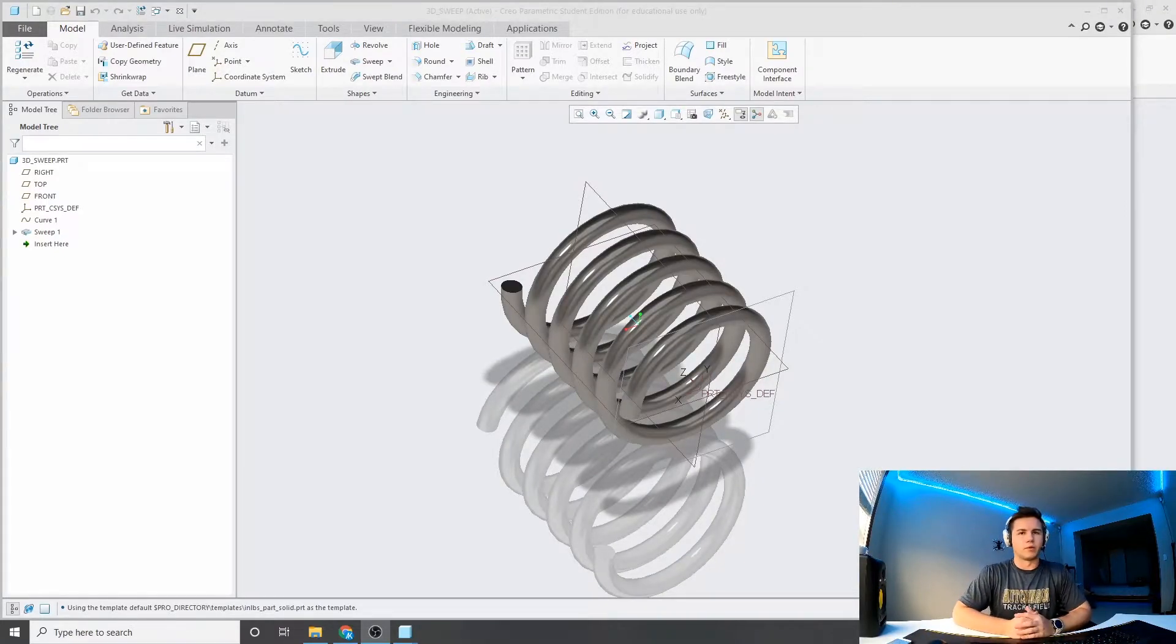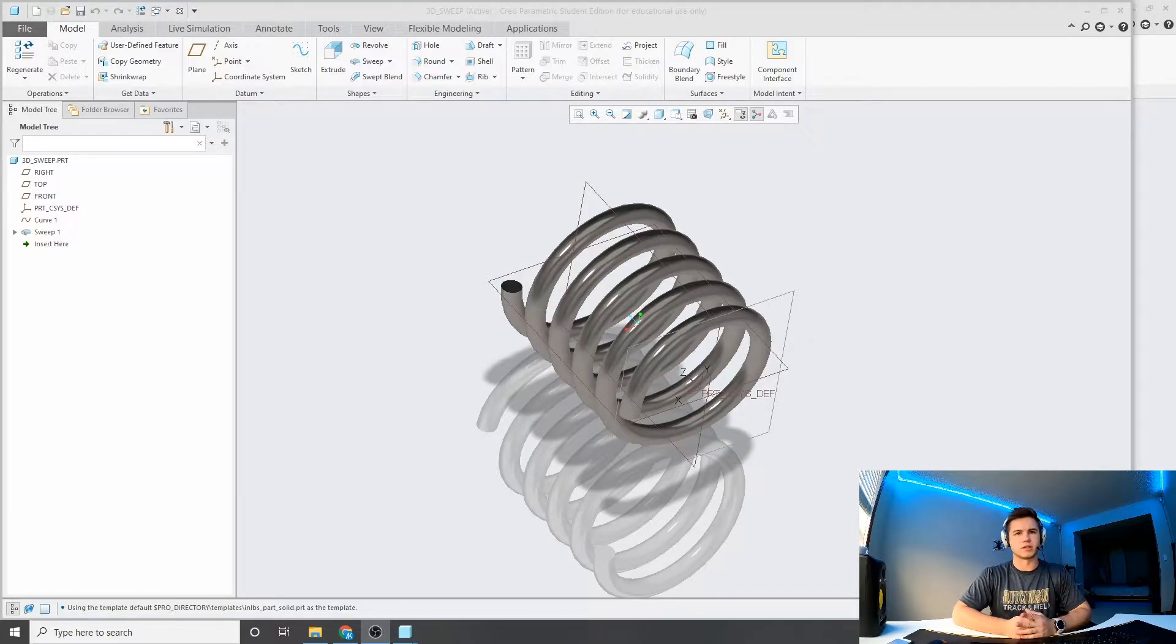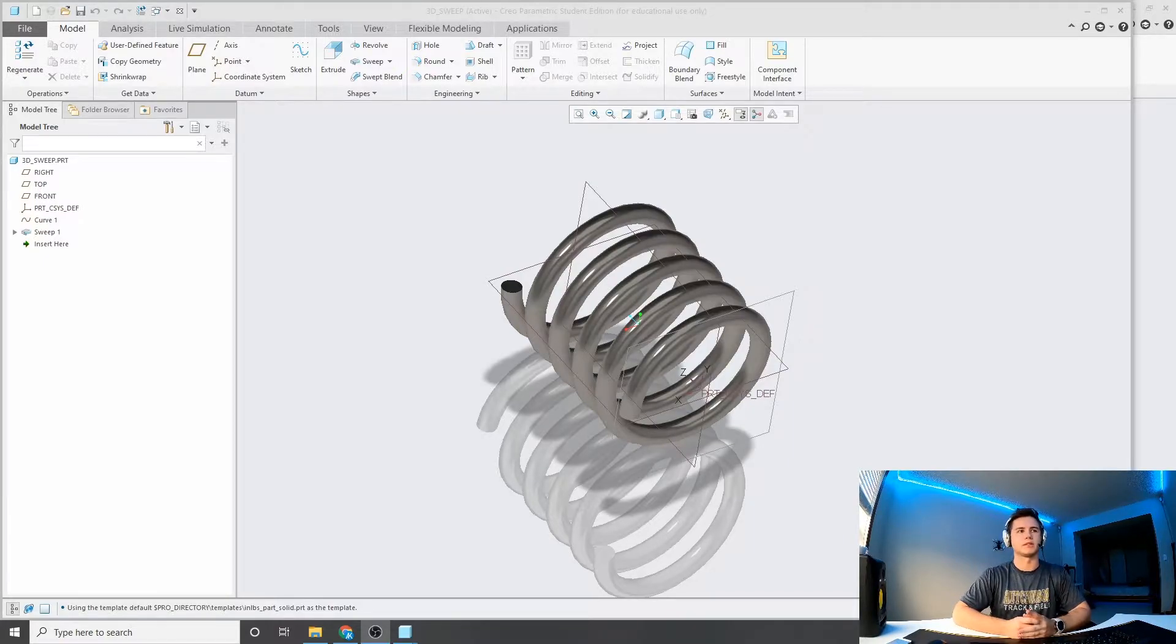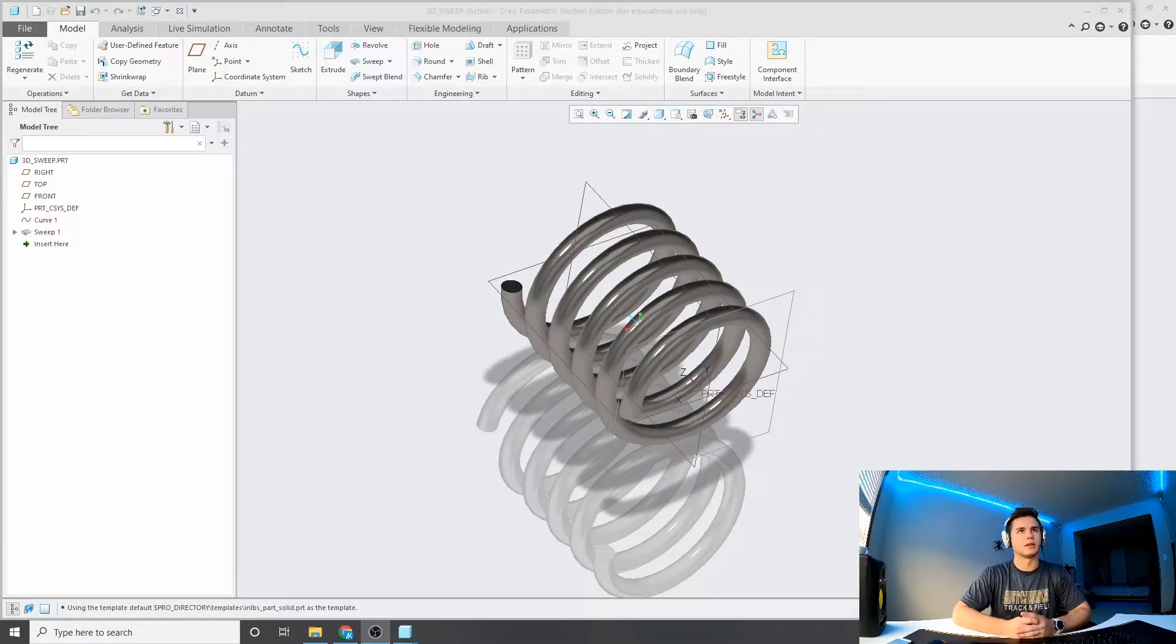Hey everyone, in one of my last videos I had mentioned the possibility of 3D sketches in Creo in relation to sweeps and swept blends, so I kind of wanted to dive back into that a little bit.